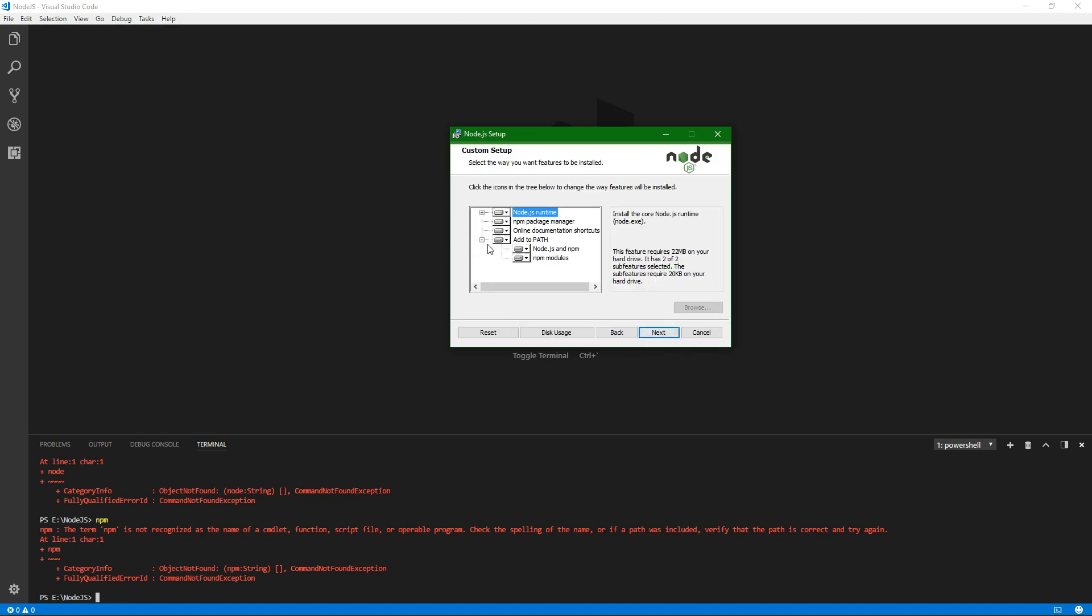The biggest thing here, and one of the biggest reasons I wanted to make this video, is I see several tutorials online on how to install Node.js on Windows. And the last step always seems to be restart your computer, restart your computer. You don't have to. That's going to mostly be to reload your path, and I'll explain that here in a second.